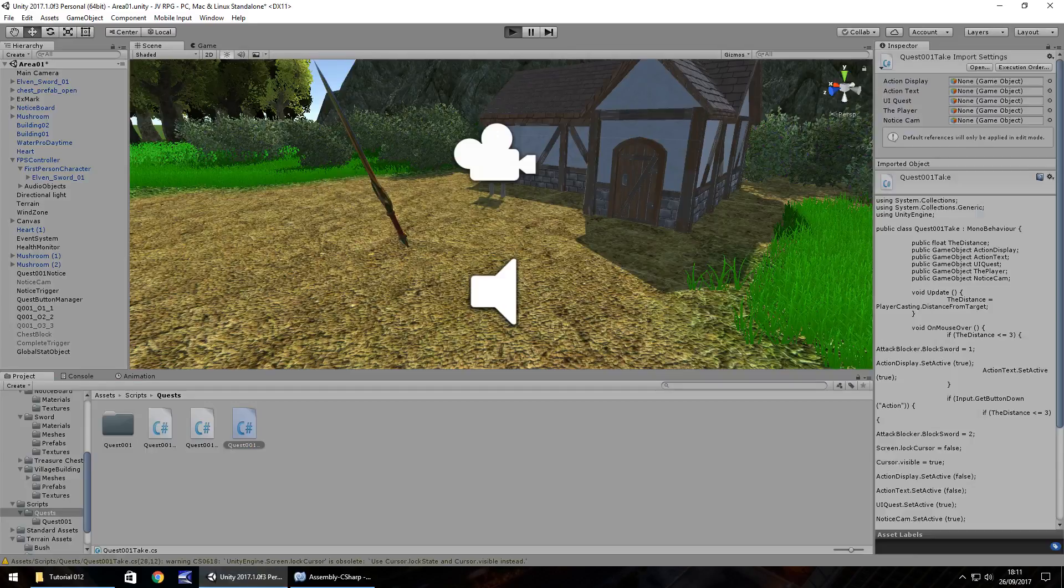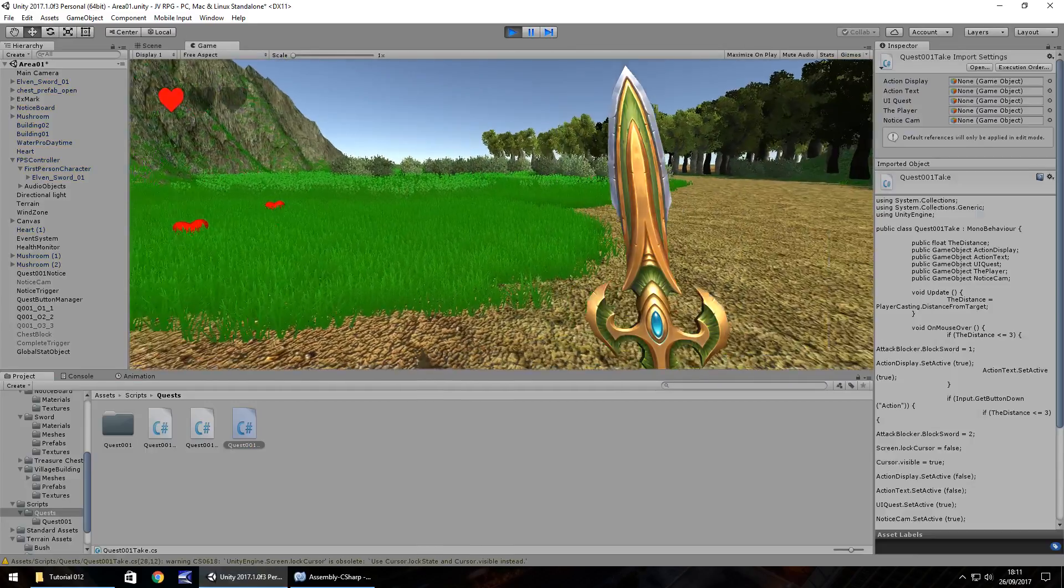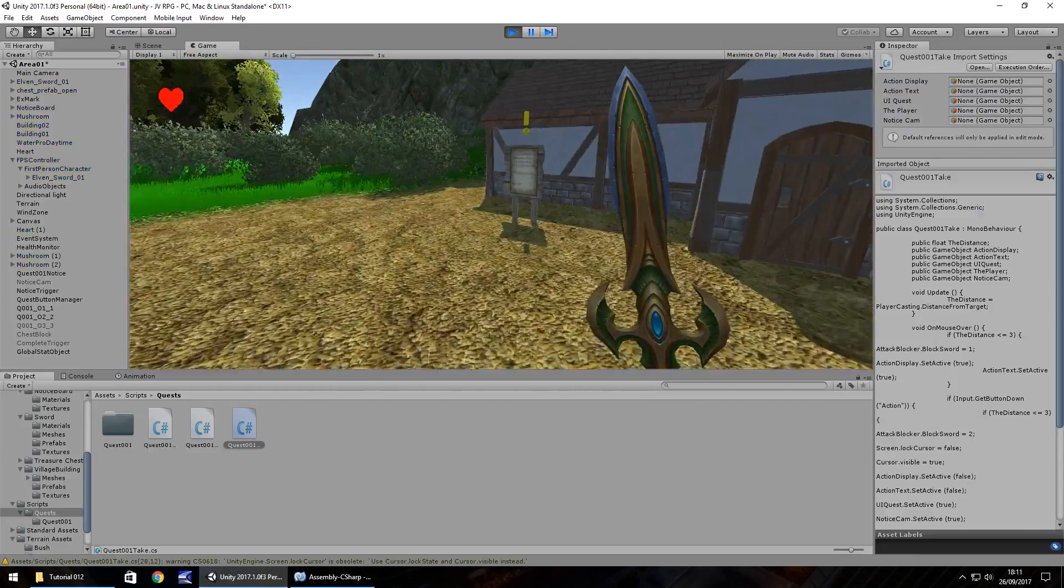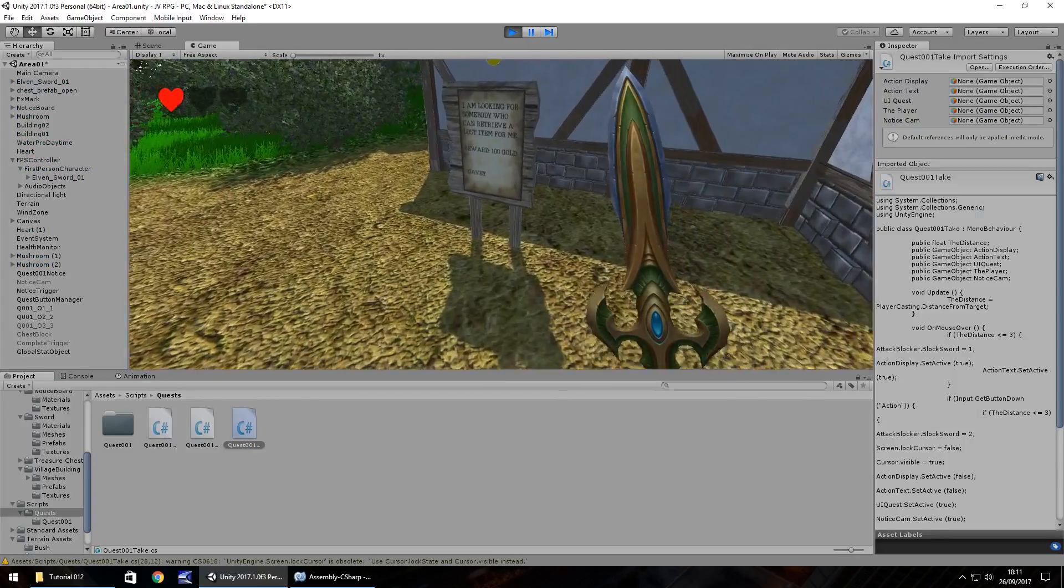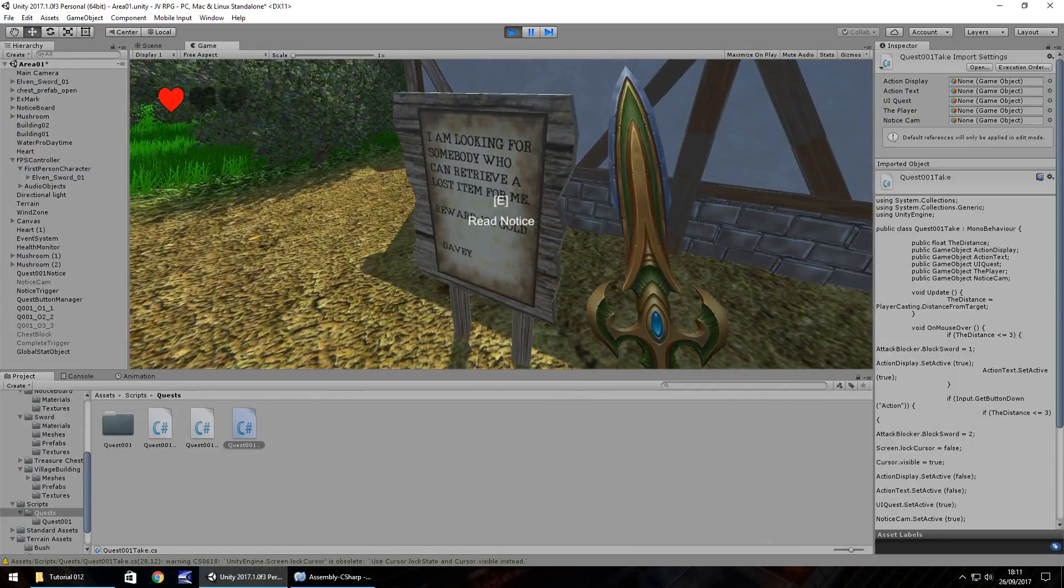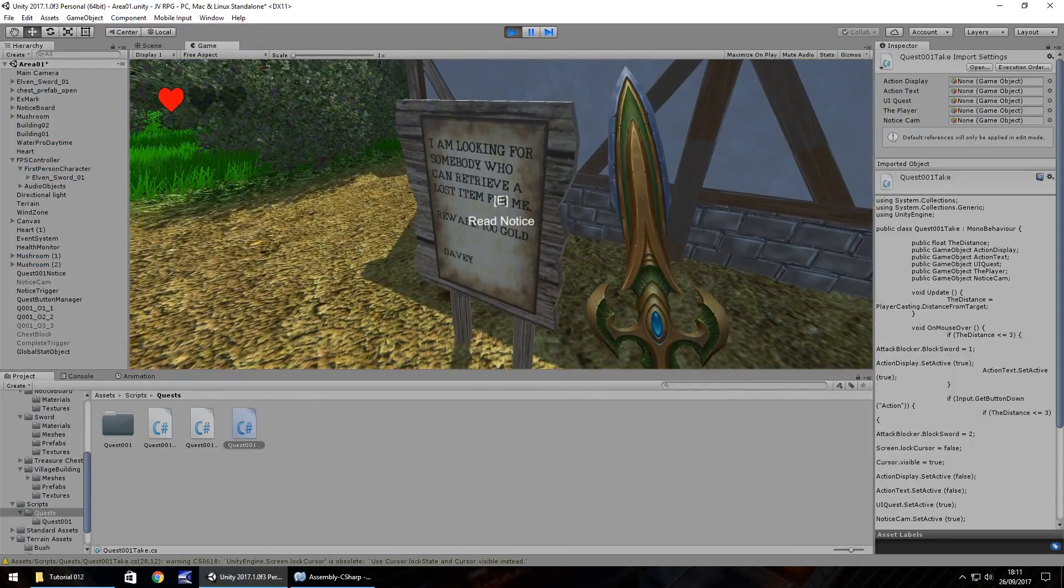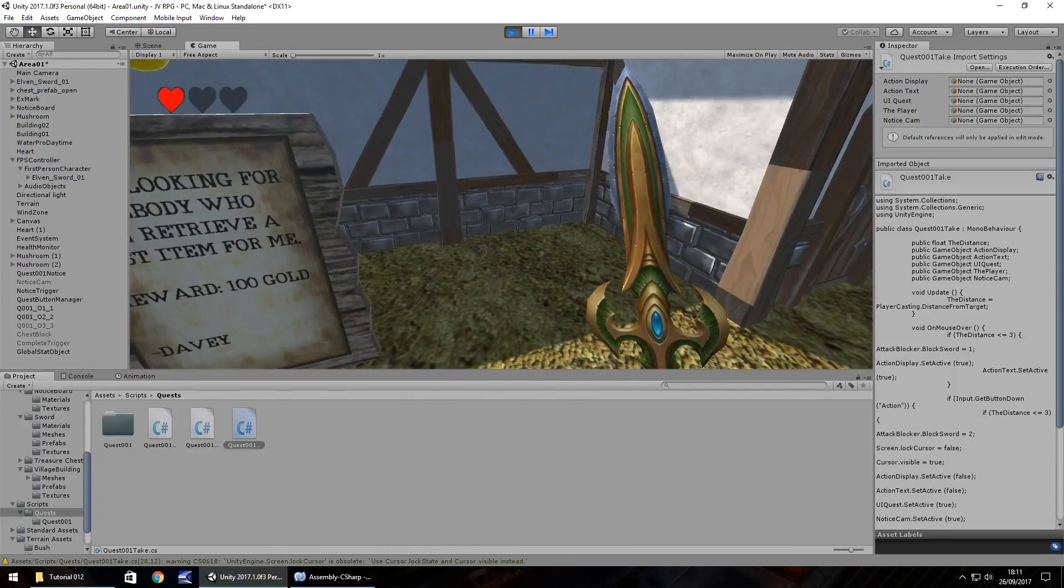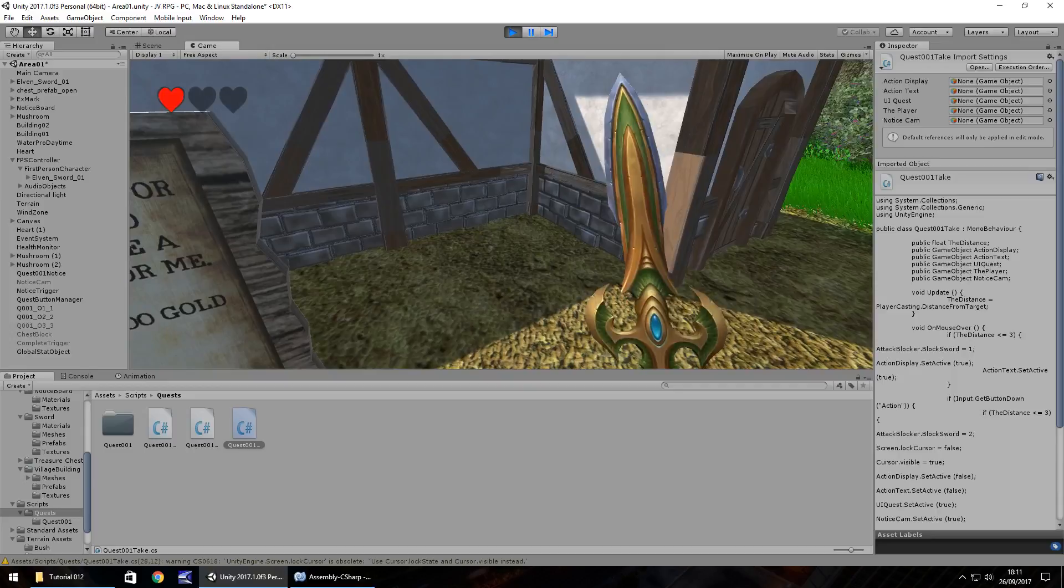So if we go over here, we can swing as normal. But if we go over here to look at our board, we can no longer swing. But if we look away, we can swing.